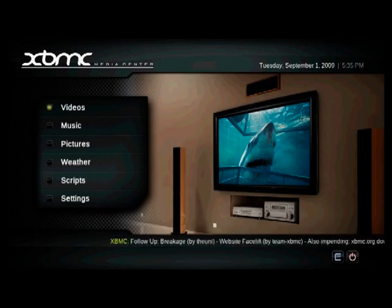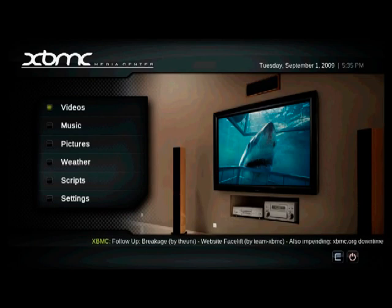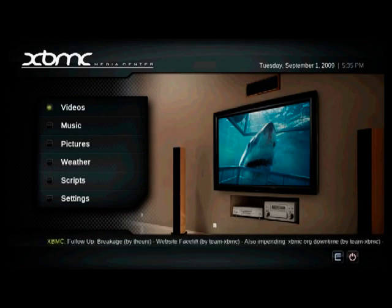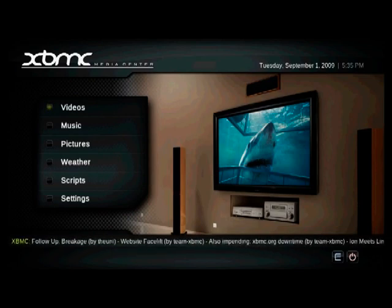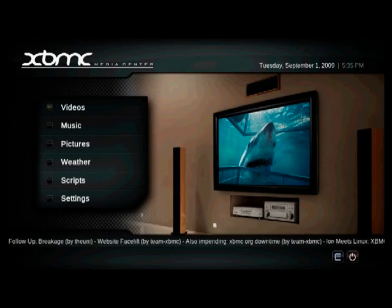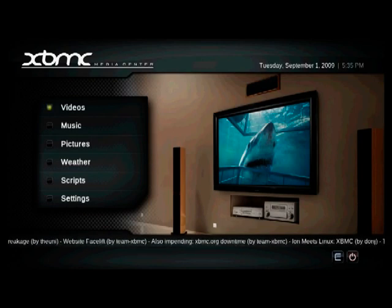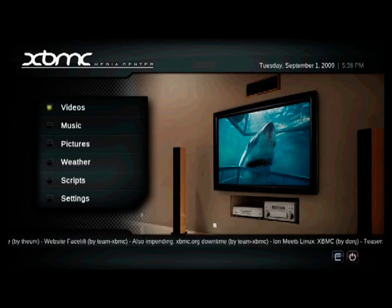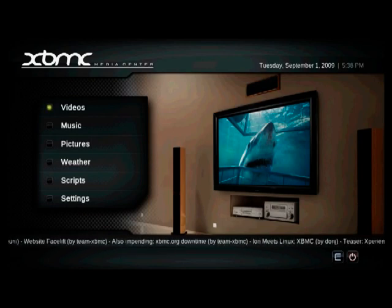Now XBMC needs to know where to look for your movies. So let's navigate to the video tab on the home screen, which is where we are, and press enter.